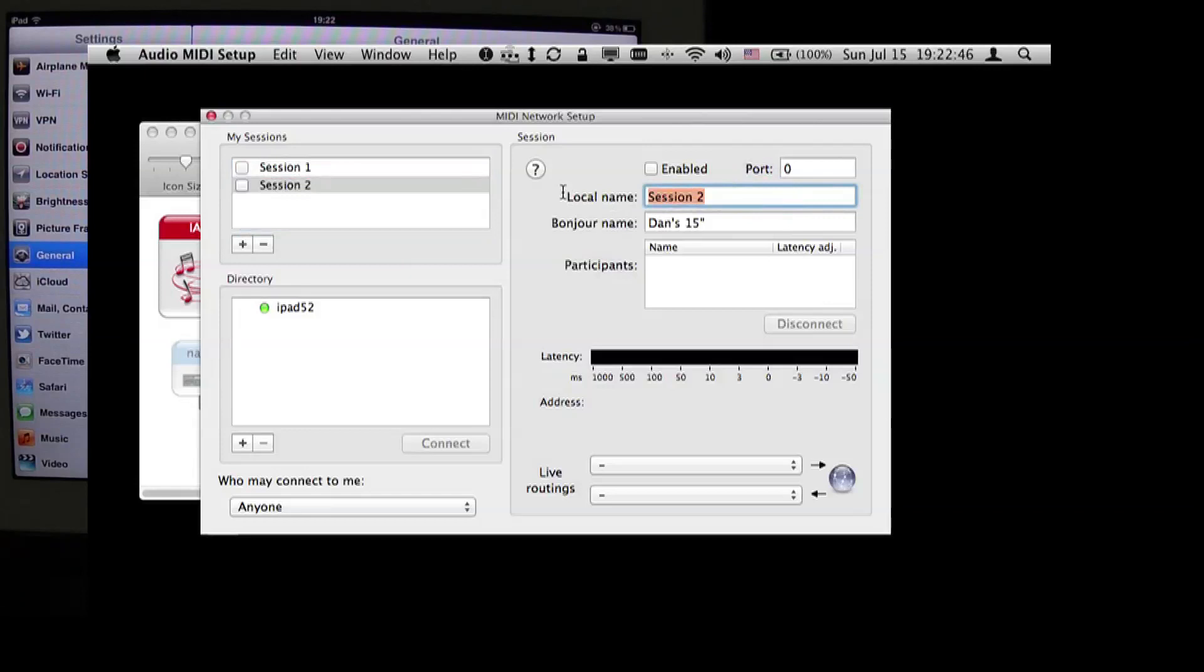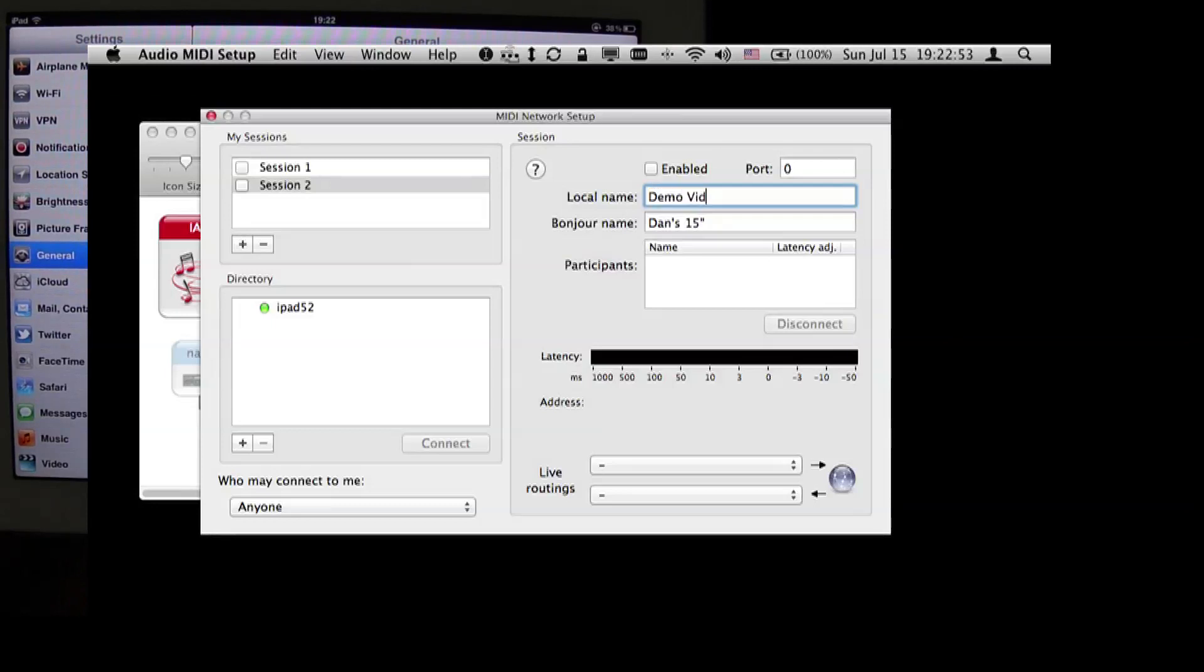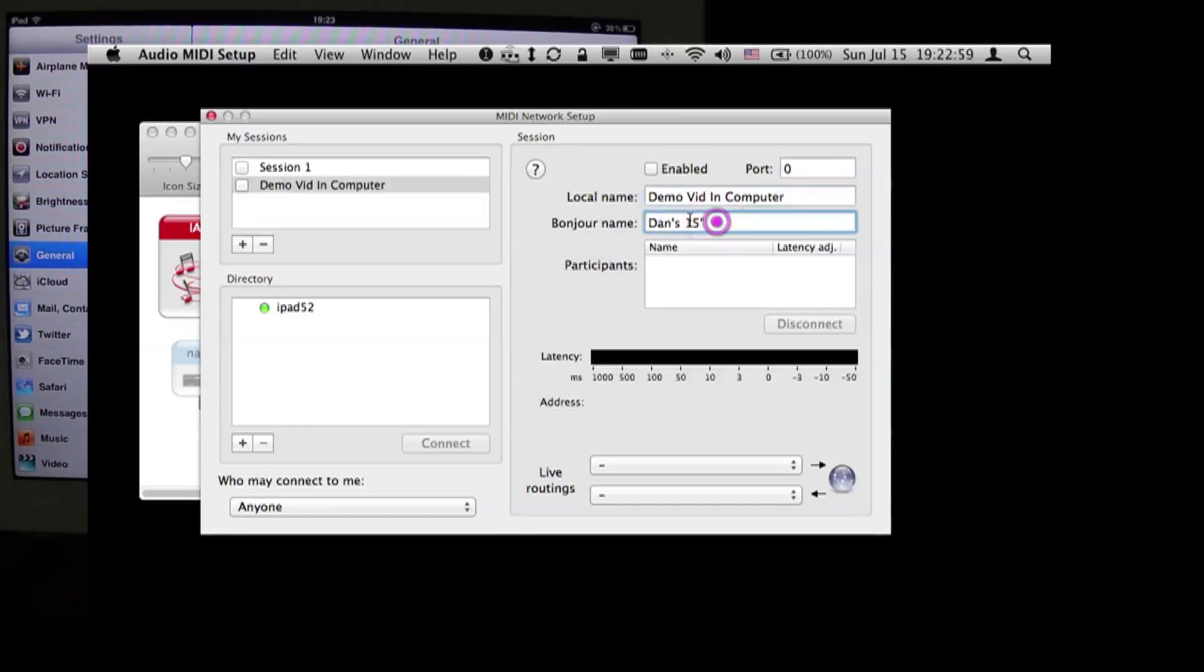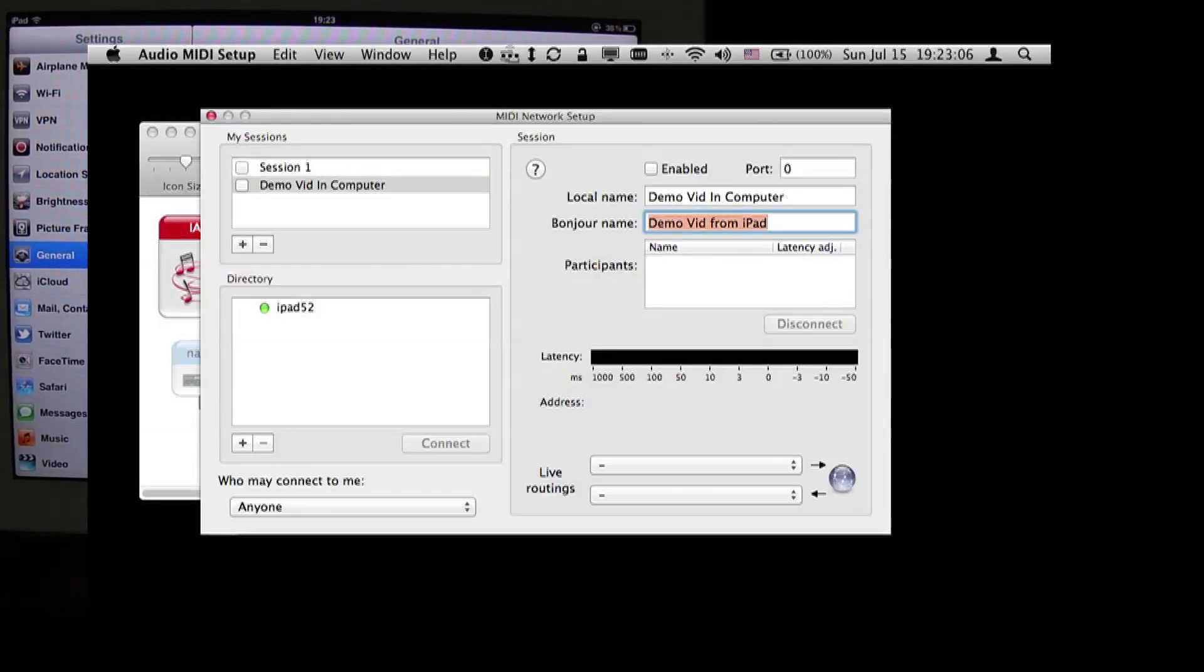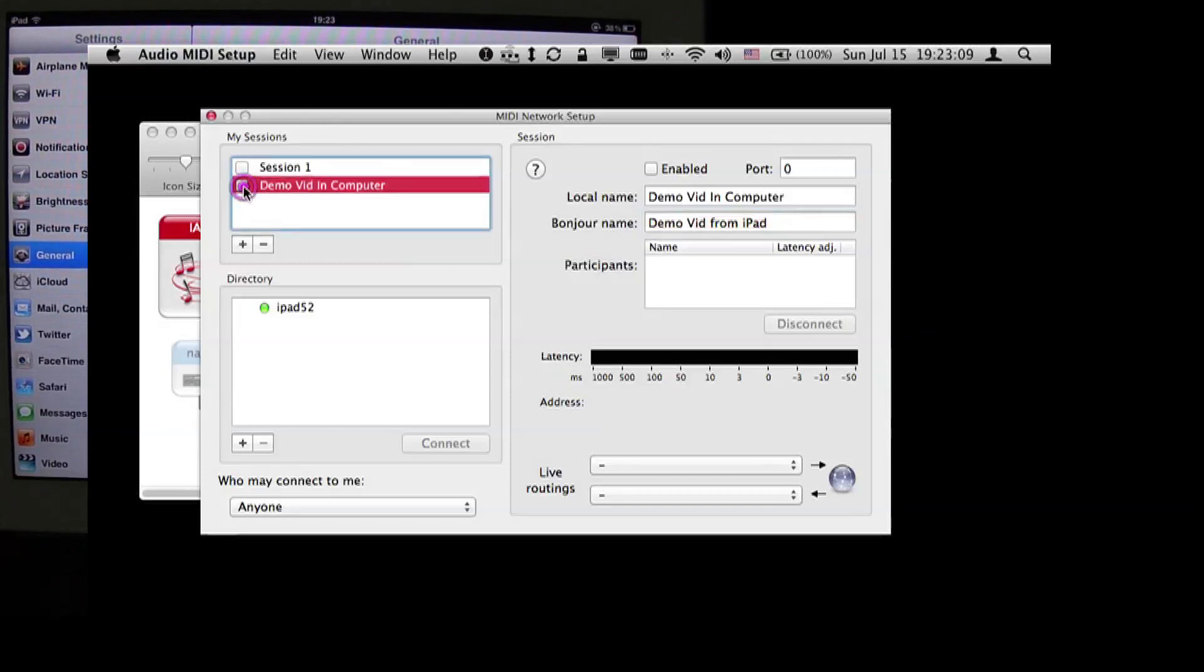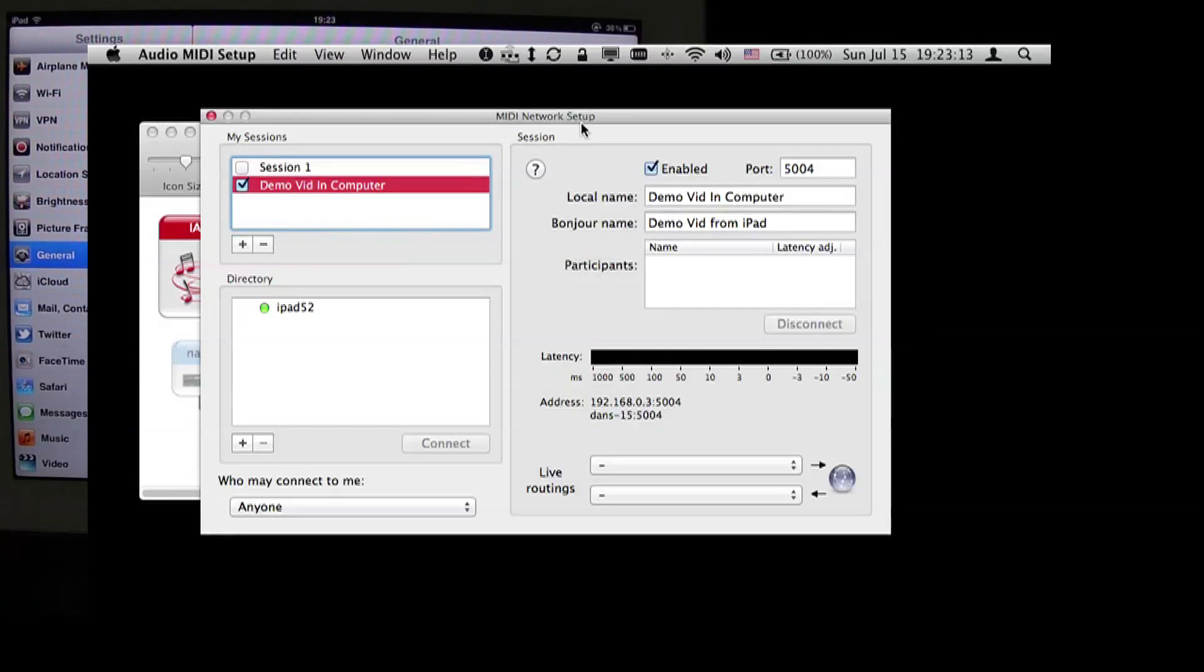We're going to change the local name, which is the name that will be seen from inside applications, and we're going to call this DemoVidInComputer, and we're going to change the bonjour name, which is DemoVid from iPad, and we're going to turn this network on. And that's all the setup that we need to do.